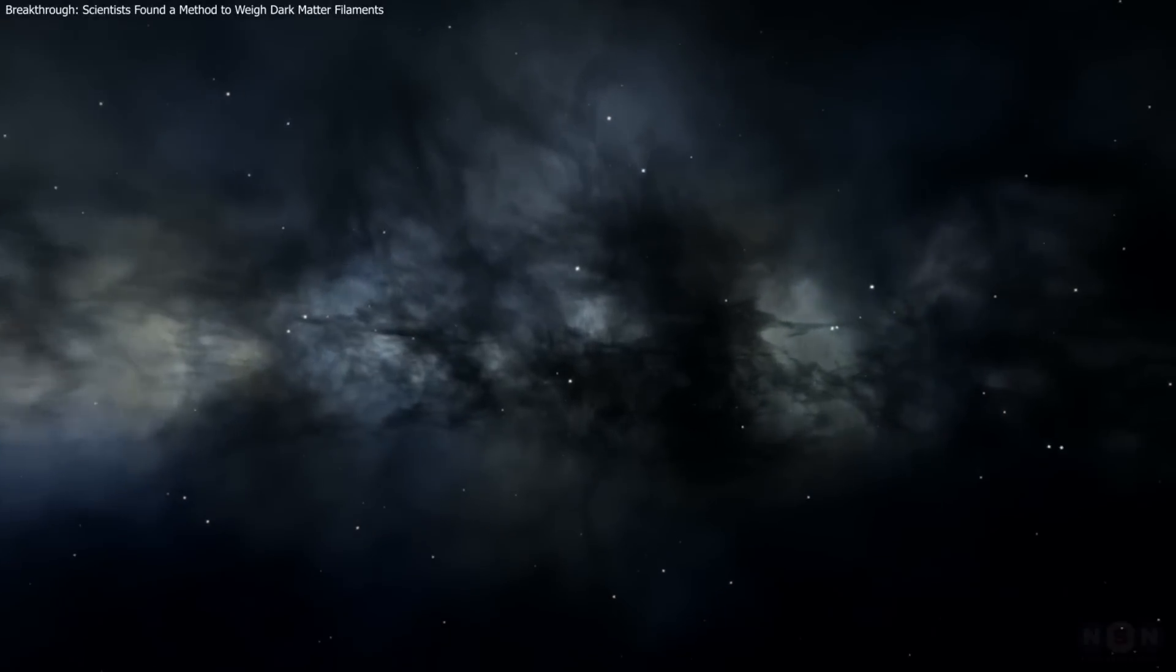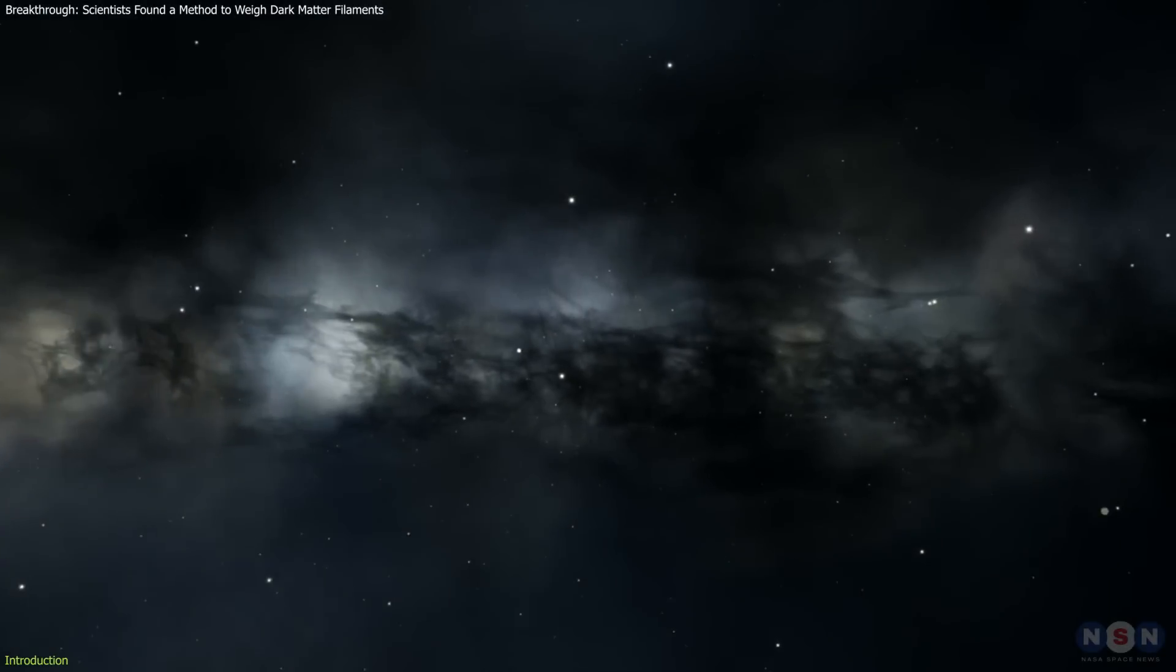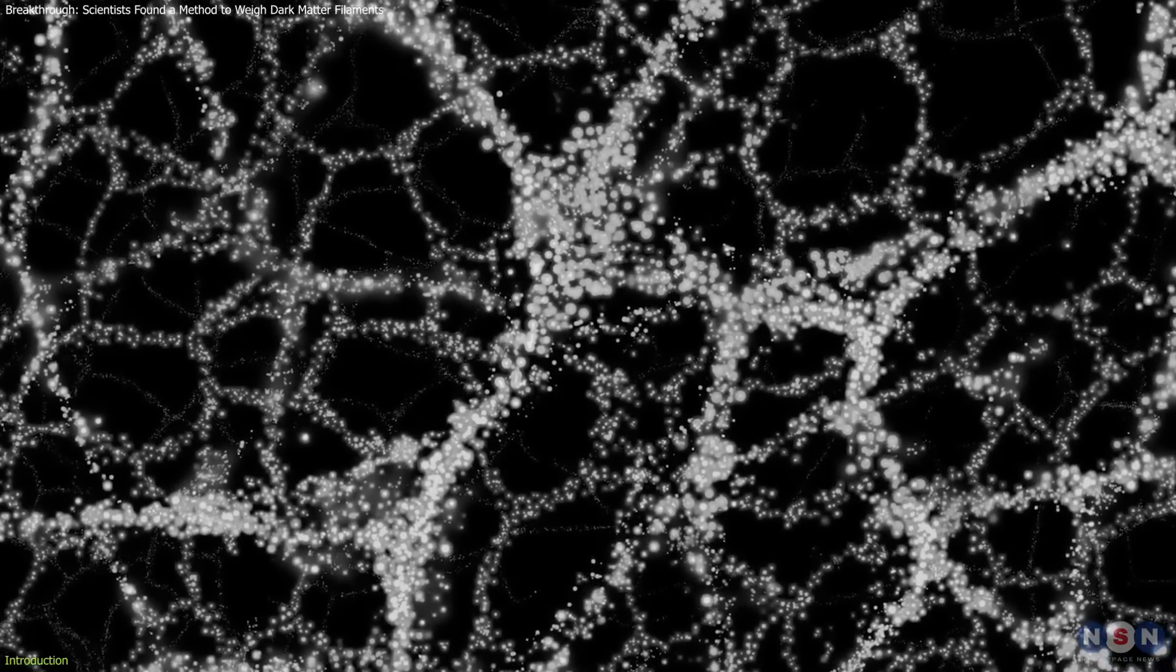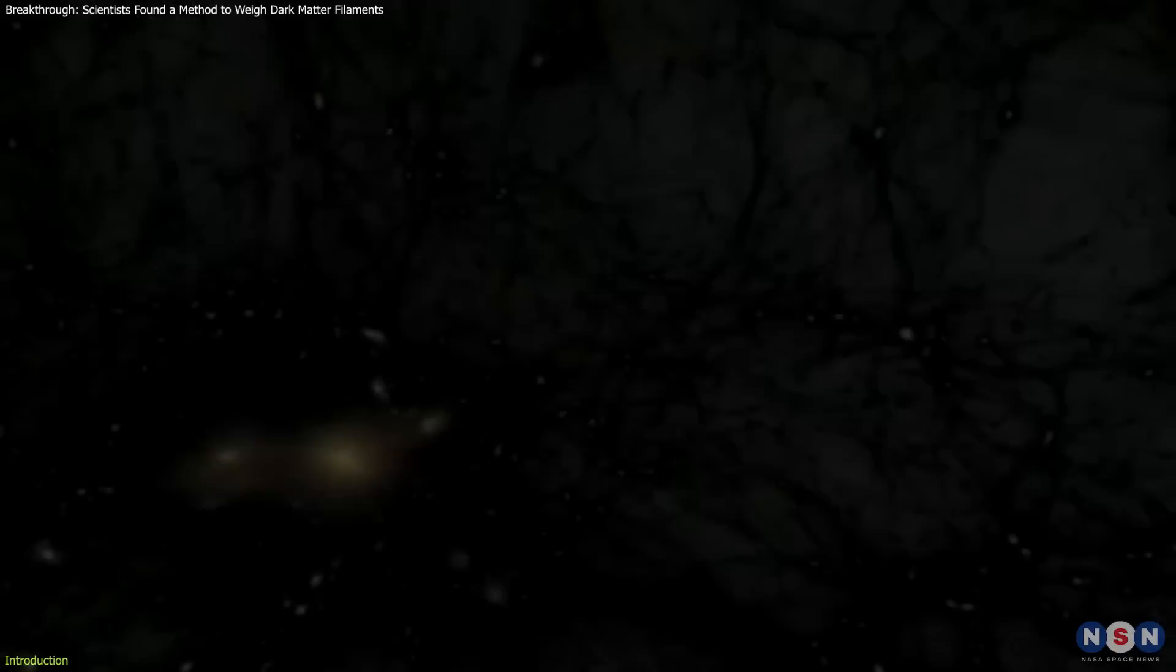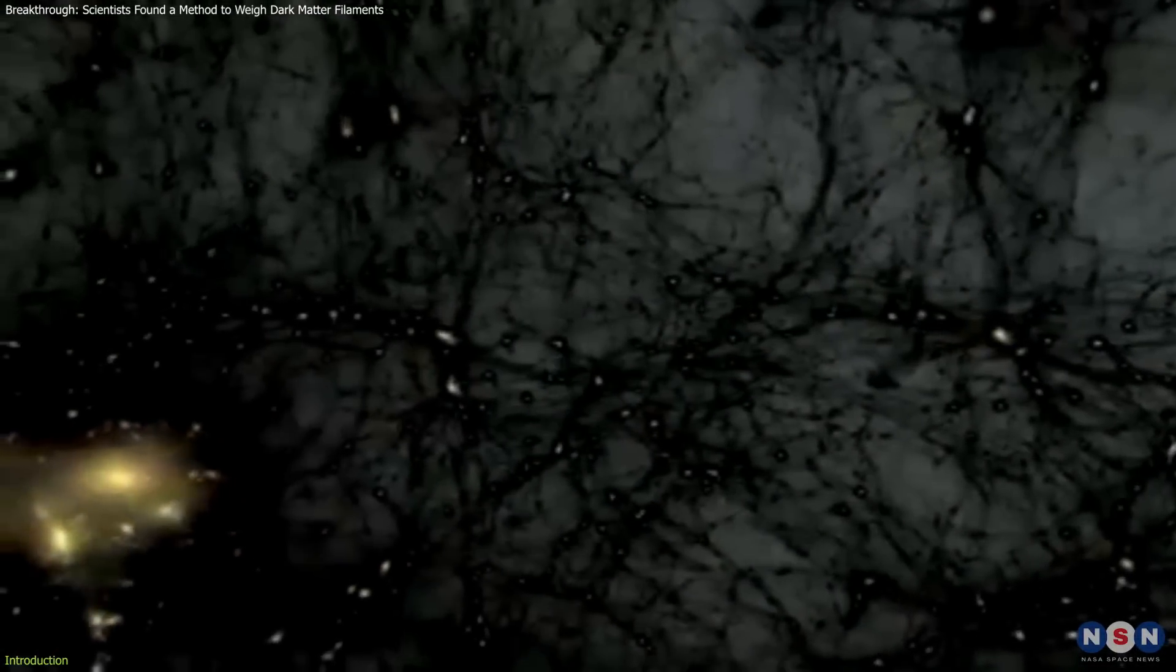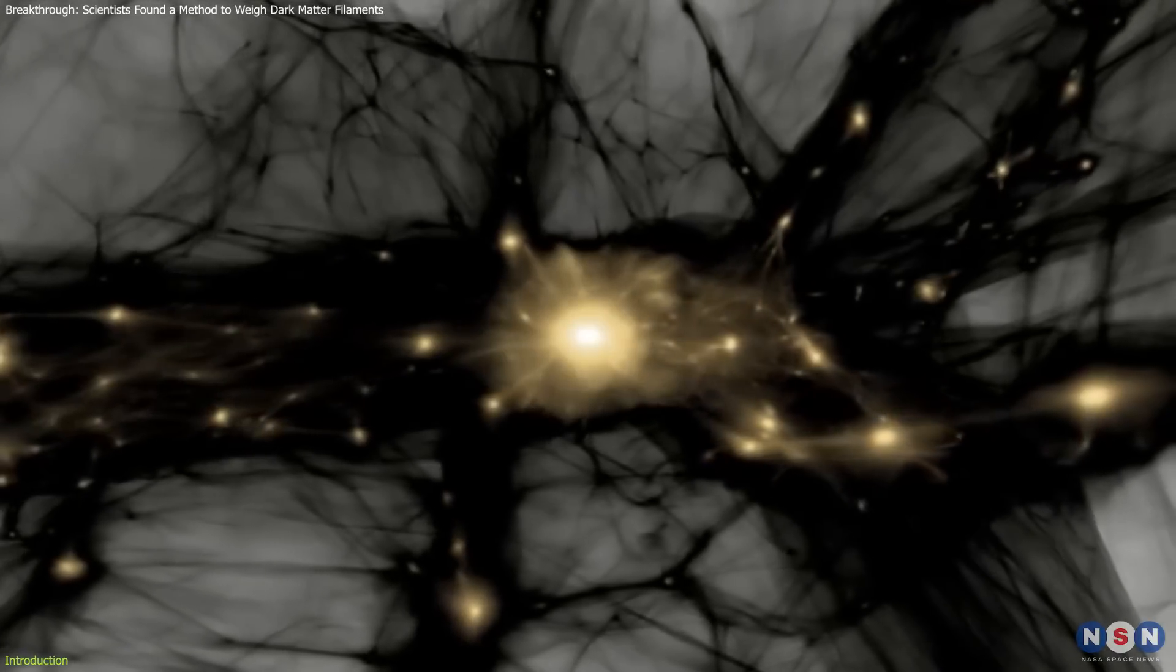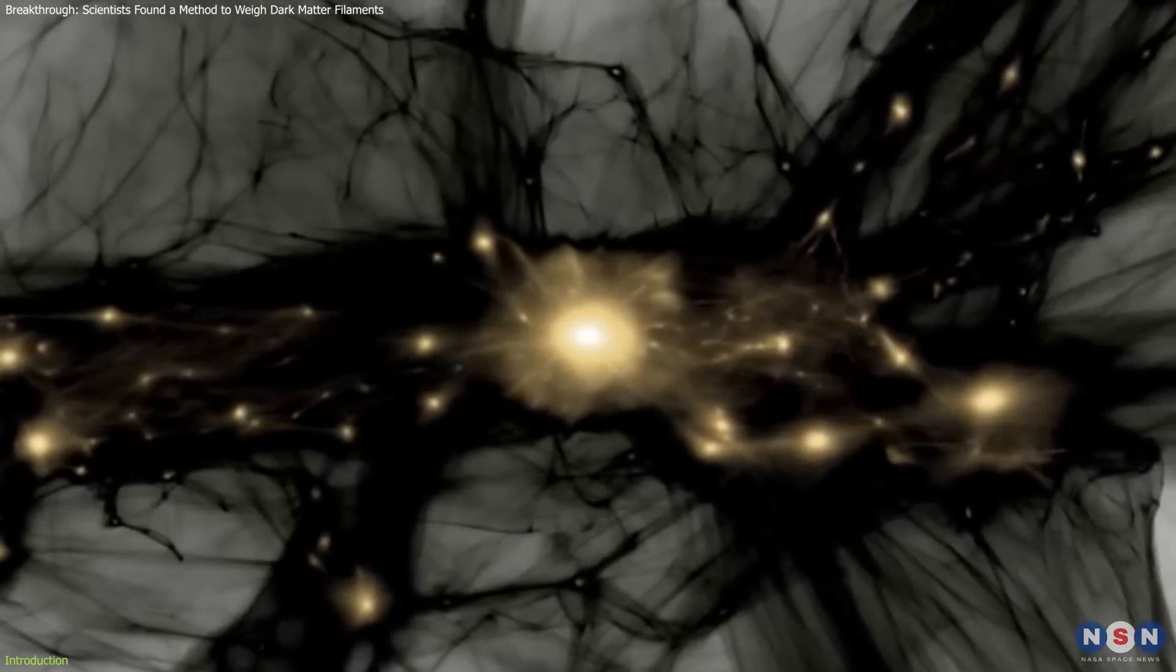A groundbreaking development in cosmology has introduced a revolutionary method for measuring the mass of dark matter filaments that shape the cosmic web. This vast, interconnected network stretches across the universe, linking galaxies and galaxy clusters in an intricate tapestry.